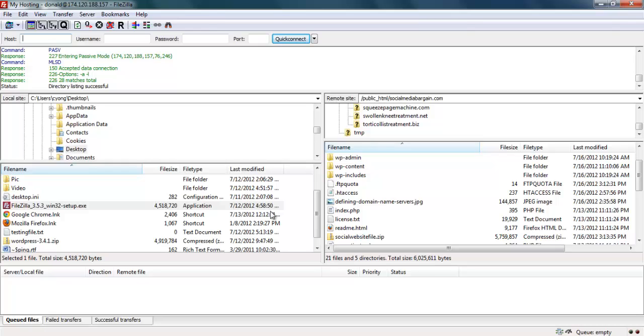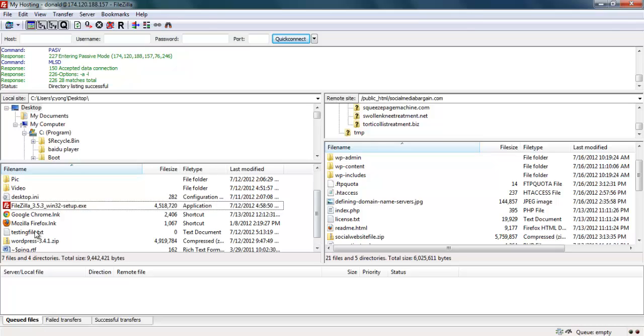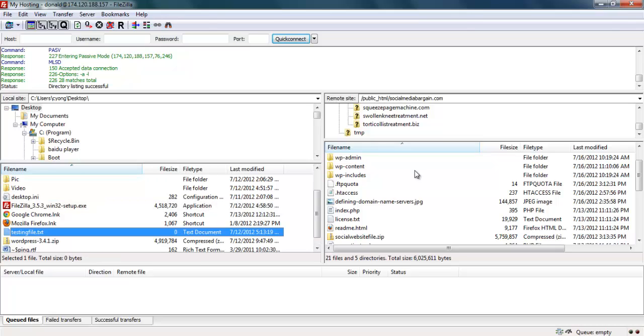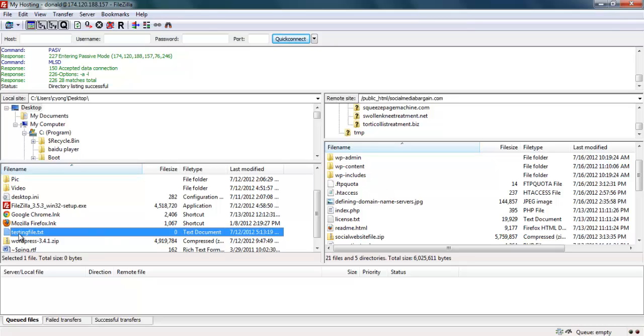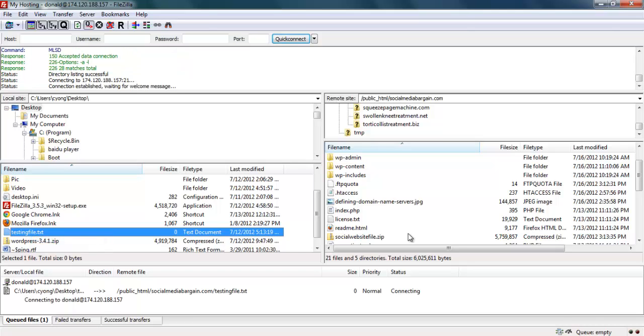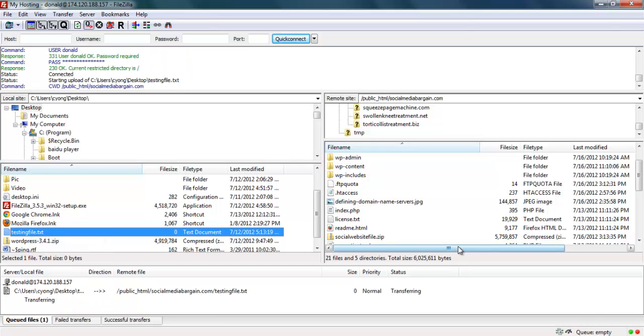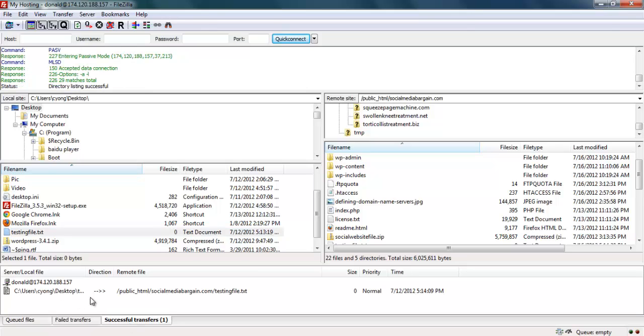If you want to upload a file from your local desktop to a remote web server, just go and choose the file. Let's say I want to upload a file from the desktop. There's one test file here. I want to upload to my web server by this domain name. Inside this domain name, I just click to highlight this one, right-hand click, and upload. It will show the status over here, already successfully transferred to the web hosting.